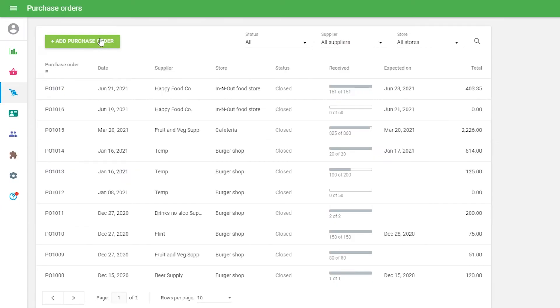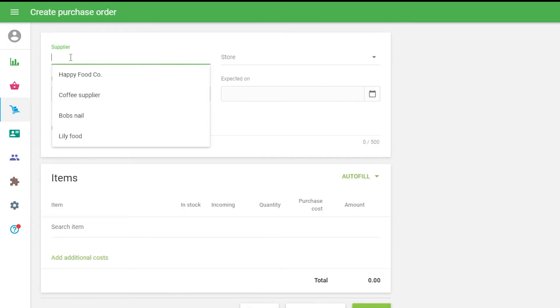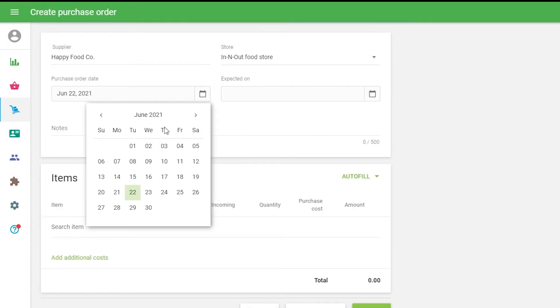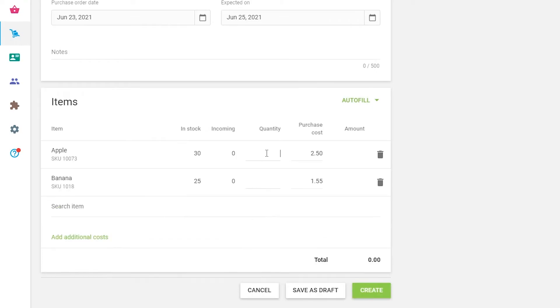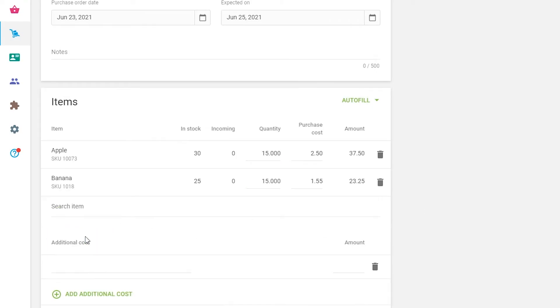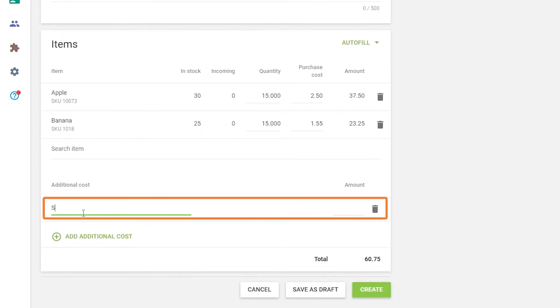Open the saved purchase order to edit or create a new one. Click Add additional costs at the bottom of the order. Fill in the additional cost name and amount.